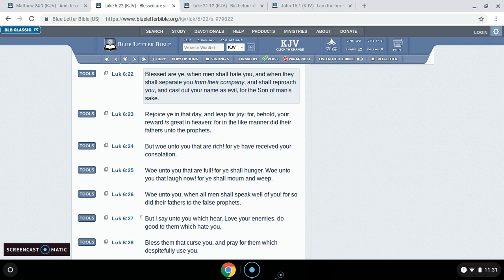This is Luke 6:22. Blessed are ye when men shall hate you, and when they shall separate you from their company, and shall reproach you, and cast out your name as evil for the son of man's sake. So if it's for Yah Shimeo's sake, it's a blessing if they hate you. Because you're standing up for righteousness. But they hated the Lord.